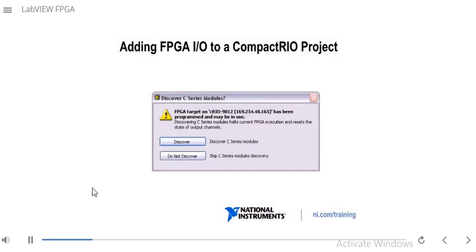When adding a Compact-RIO to your LabVIEW project that's already on the network, it will ask if you want to discover C-series modules. If you click Discover, the LabVIEW project will go to the Compact-RIO, find out what modules are there, and automatically add the FPGA I/O for those modules to your project.